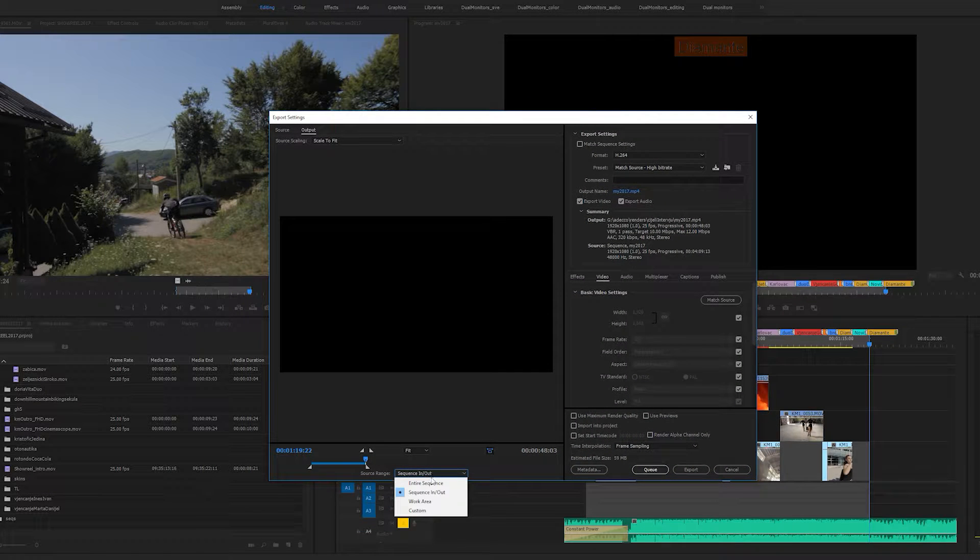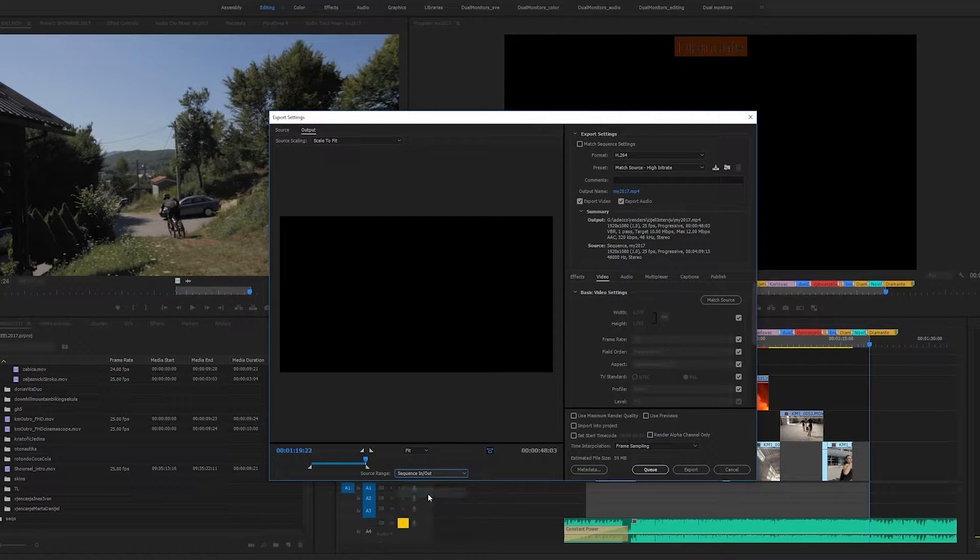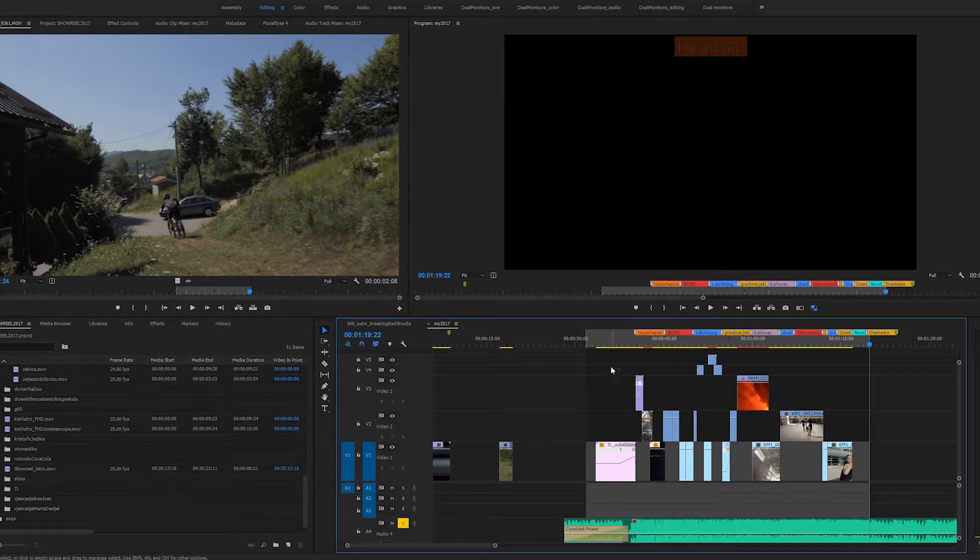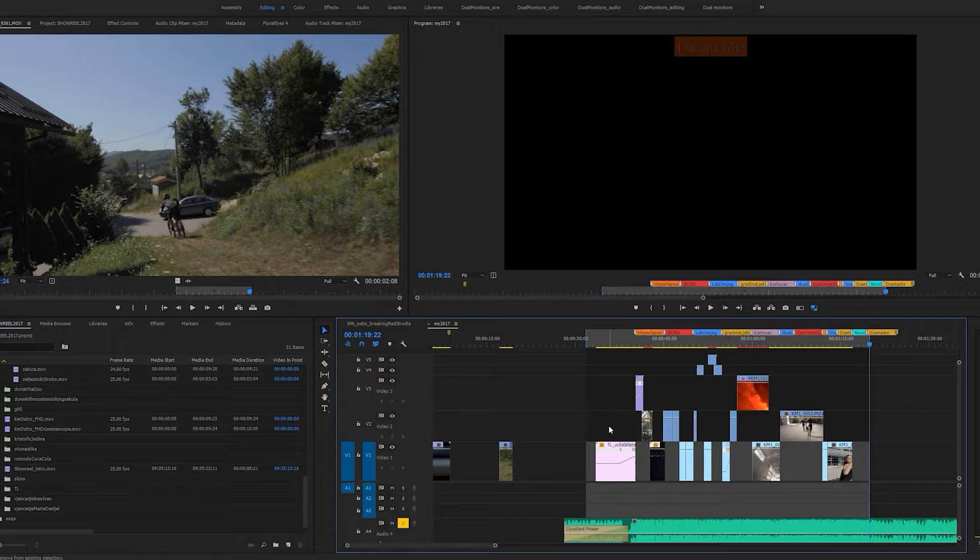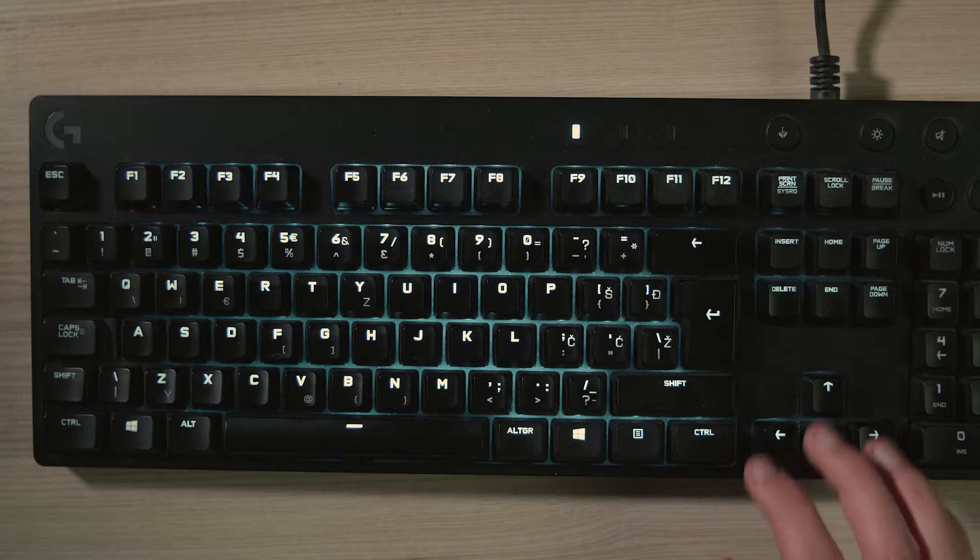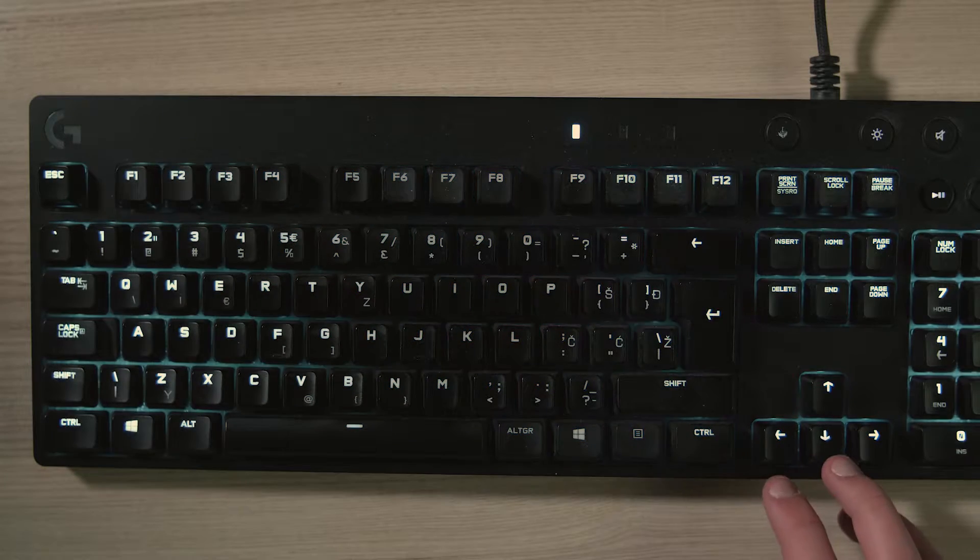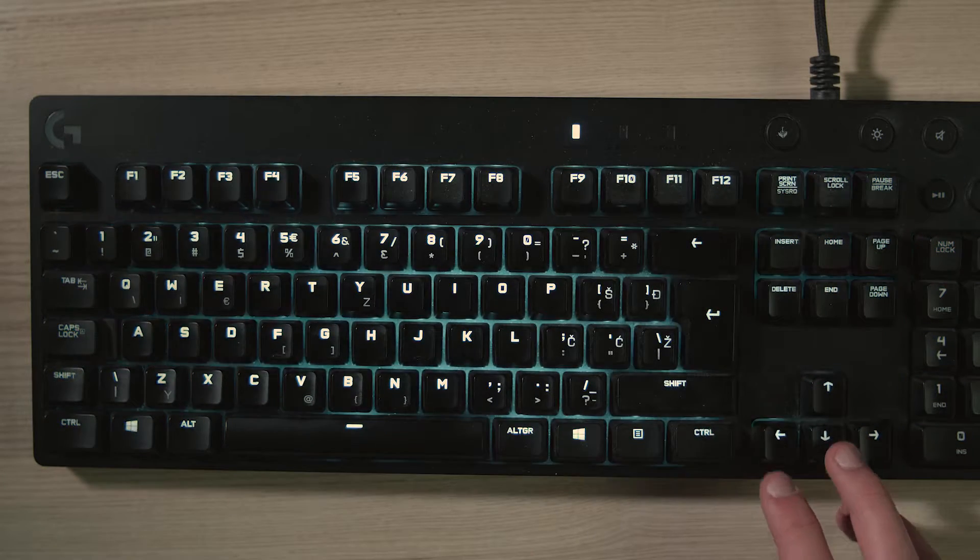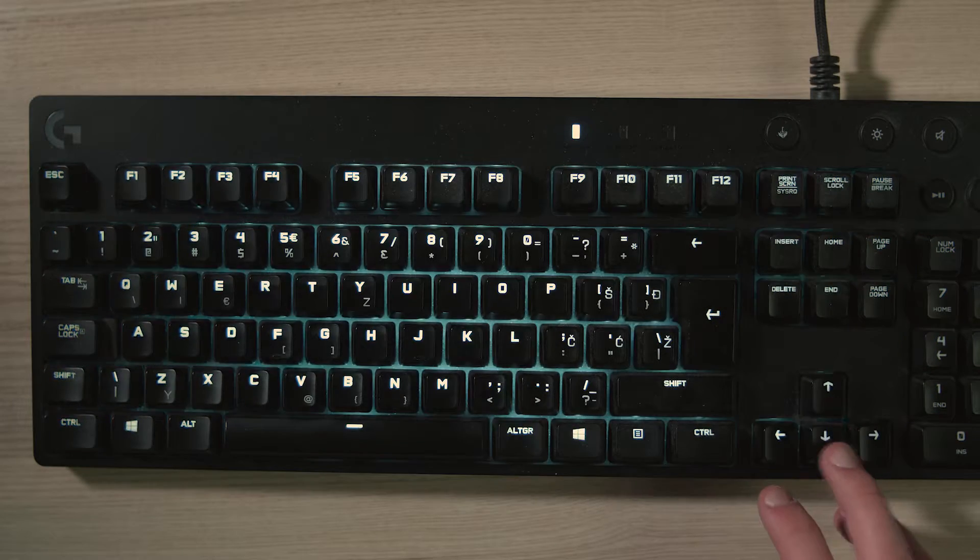Once you're done, quickly clear the in and out points by pressing Ctrl+Shift+X on your keyboard. The next set of hotkeys you should definitely get accustomed to using is the go to next and previous edit.